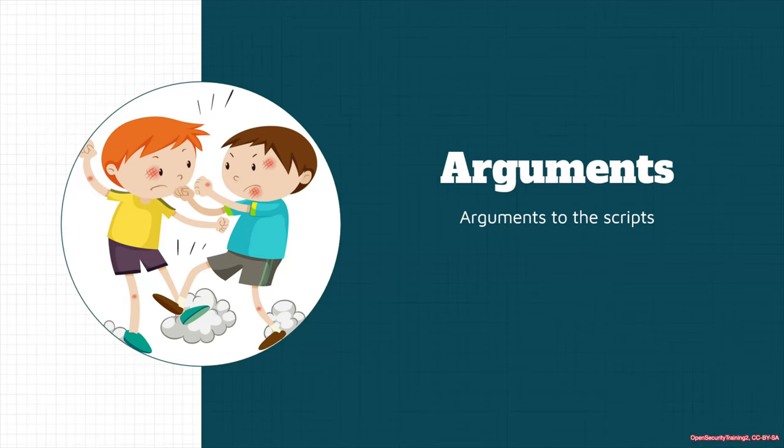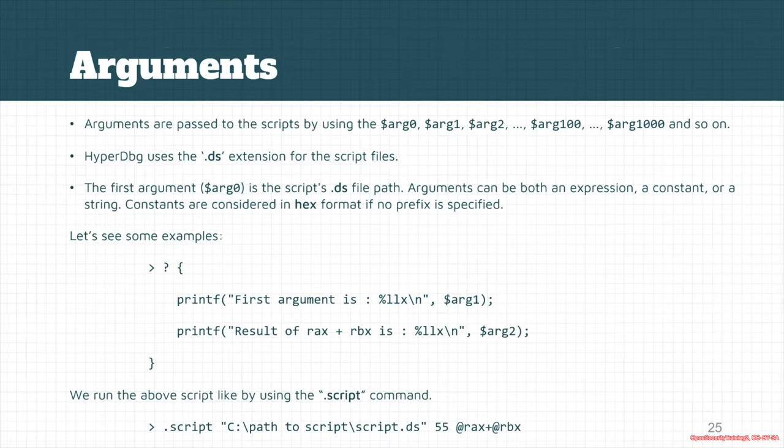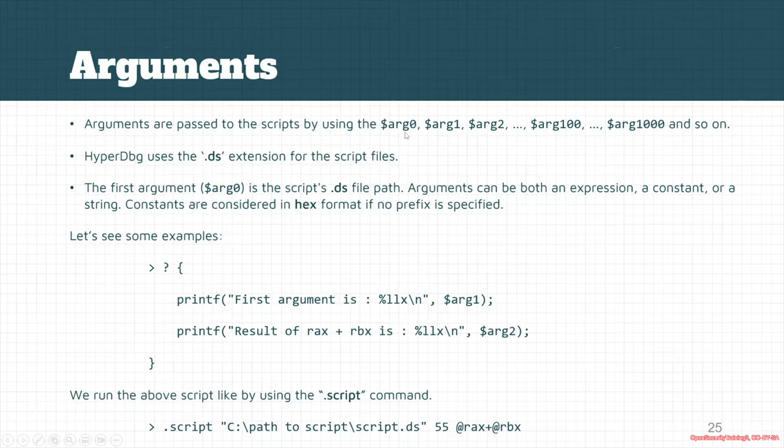Let's see how we can pass arguments to the script engine of HyperDbg. Arguments are just like pseudo-registers interpreted as pseudo-registers, so you can pass them like dollar sign arg0 or dollar sign arg1.